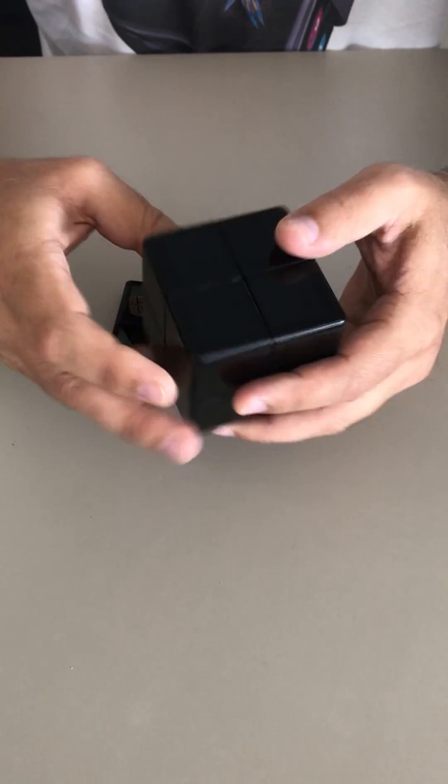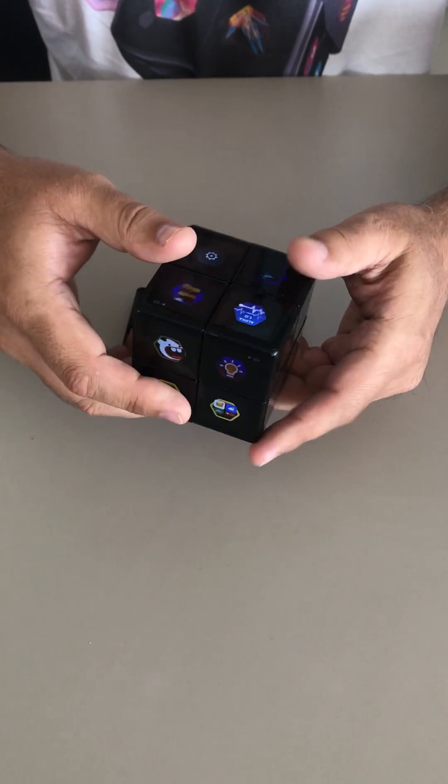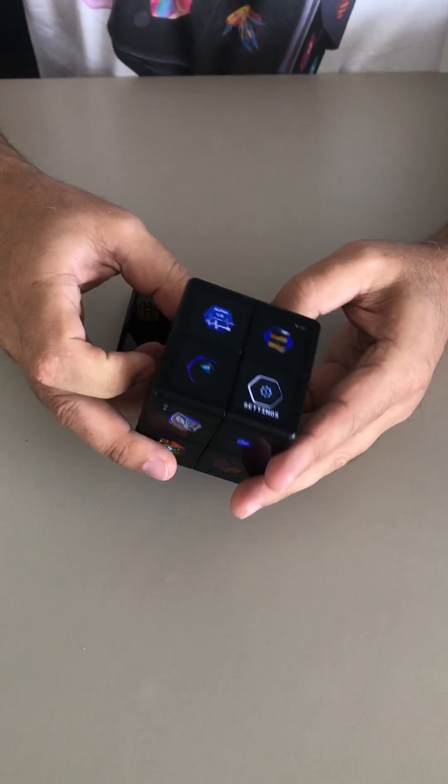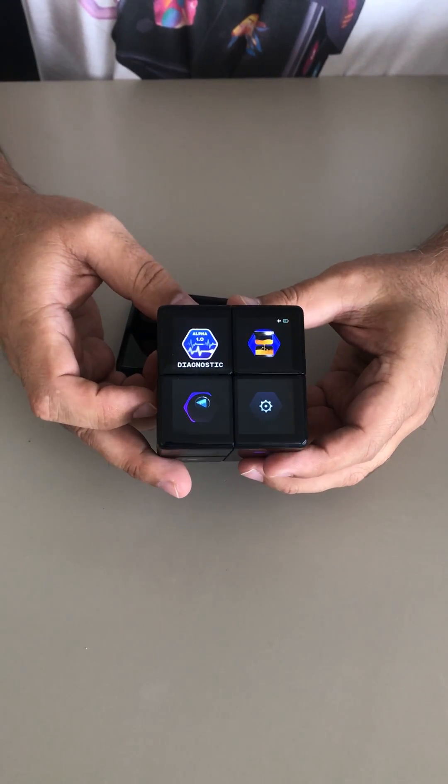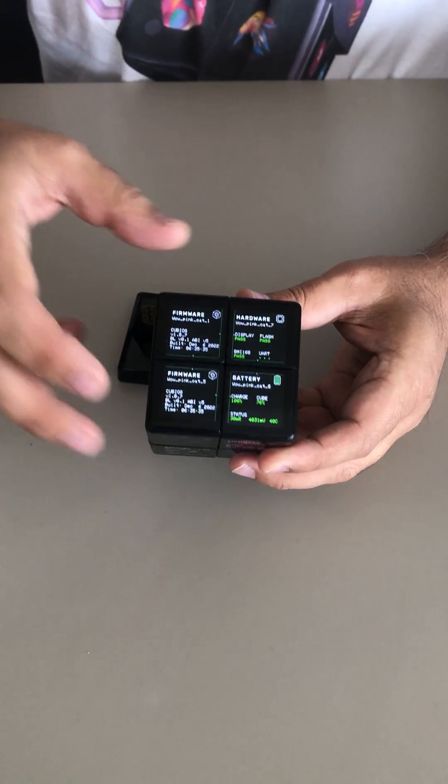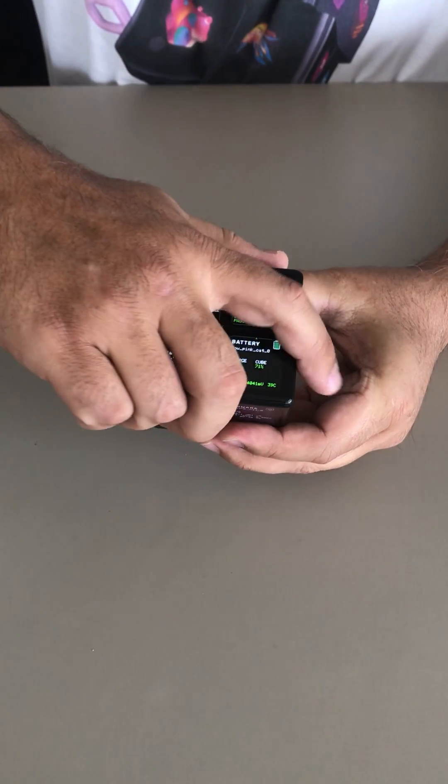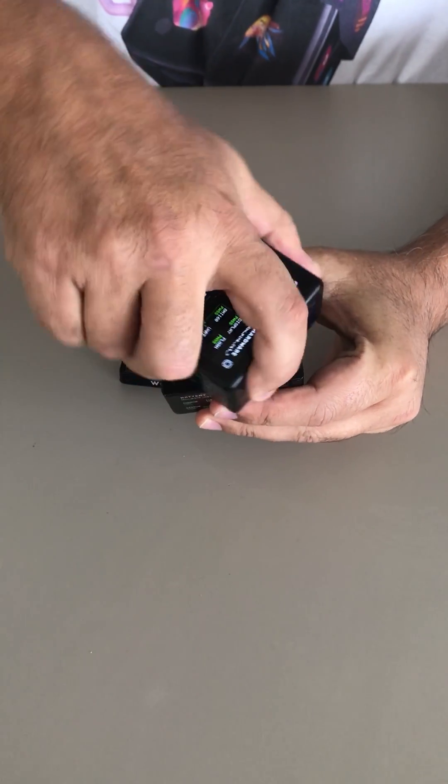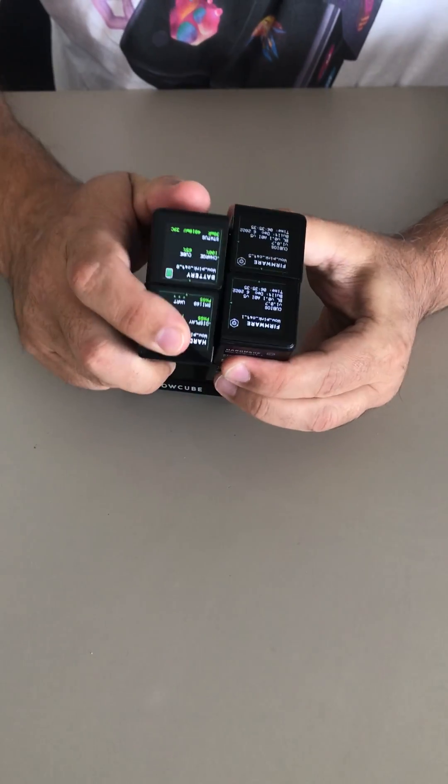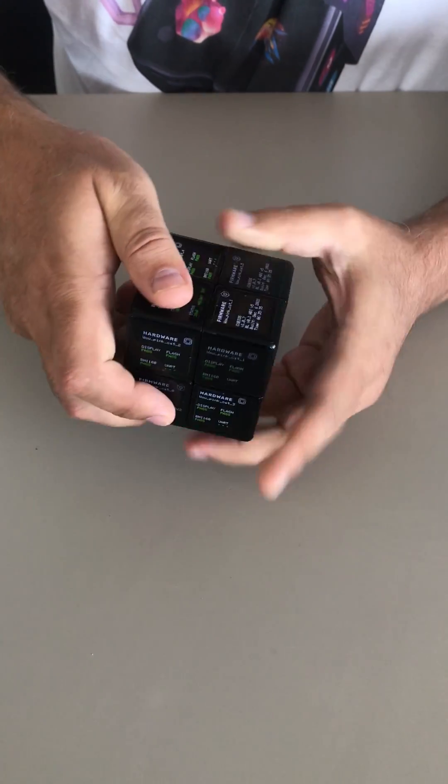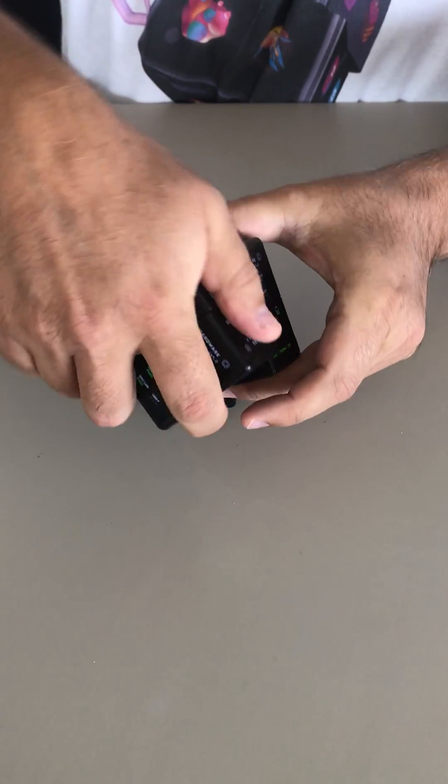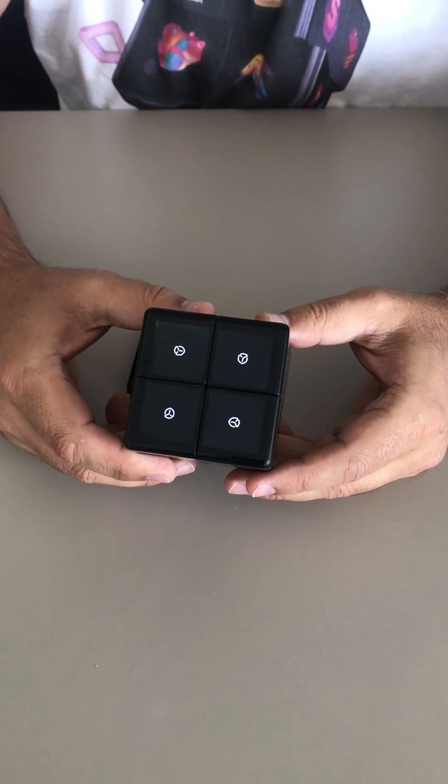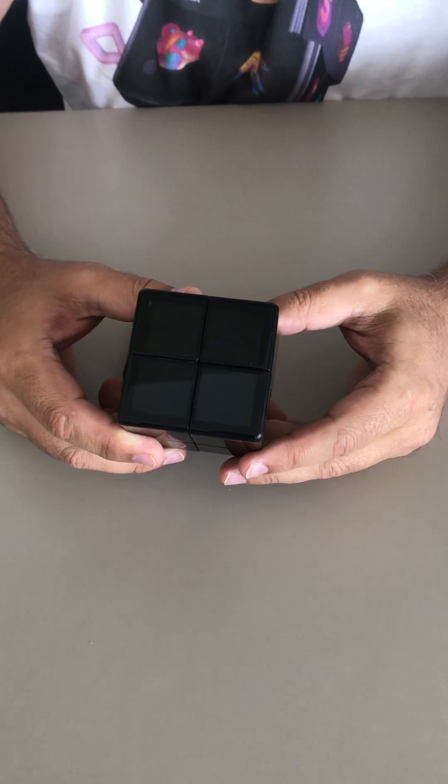So to completely turn off the cube, what you do is you look at this app called Alpha Diagnostics and you start the app. And then what you do is you rotate the cube two times along each one of the three axes, and now the cube shuts down and doesn't drain the battery.